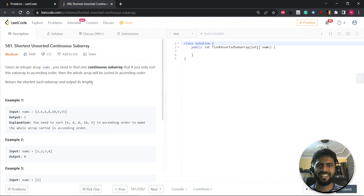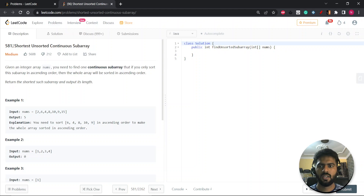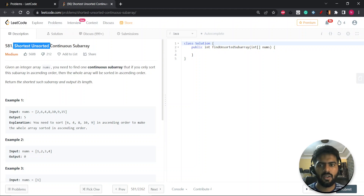Hey everyone, this is Site. Hope you're doing good. So let's start with the question. The question is: Shortest Unsorted Continuous Subarray.